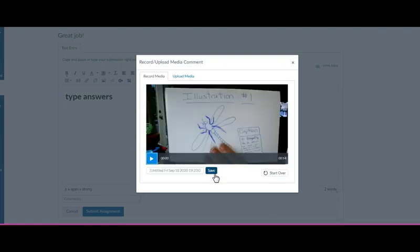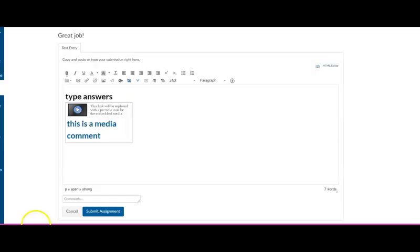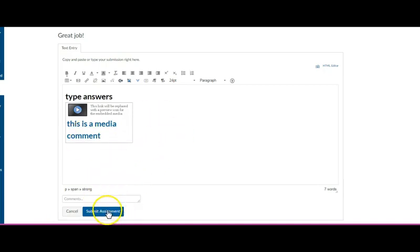Finish. Hit save. Just takes a second. It's going to look like this. And then I'm going to hit submit assignment.